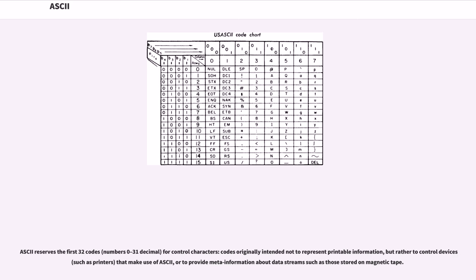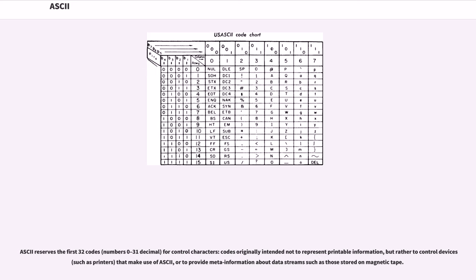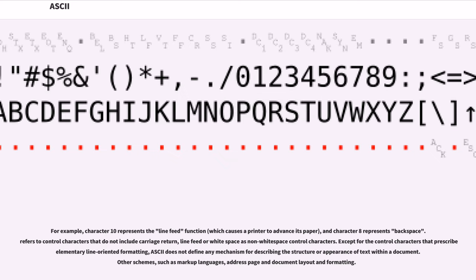ASCII reserves the first 32 codes (numbers 0 to 31 decimal) for control characters: codes originally intended not to represent printable information, but rather to control devices such as printers that make use of ASCII, or to provide meta-information about data streams such as those stored on magnetic tape. For example, character 10 represents the line feed function, which causes a printer to advance its paper, and character 8 represents backspace.